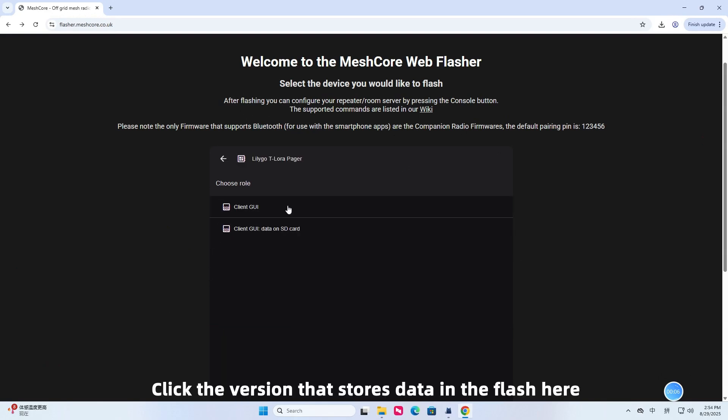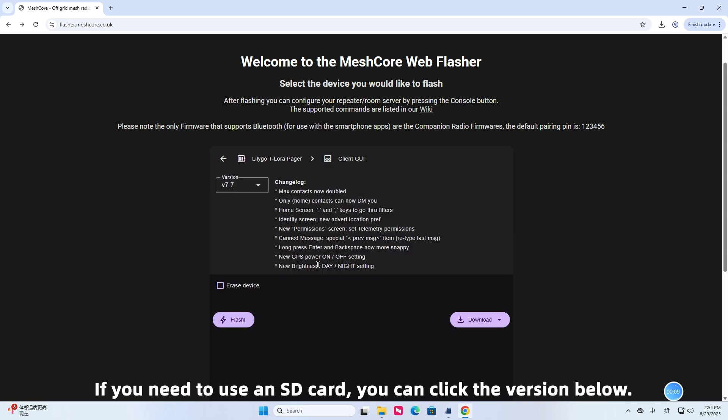Click the version that stores data in the flash here. If you need to use an SD card, you can click the version below.